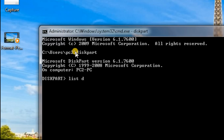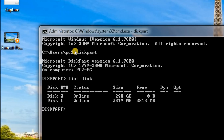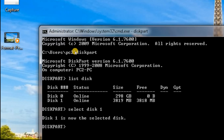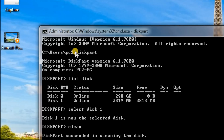I'll go with disk one — disk zero is my pen drive which I formatted, so disk one. Now disk one has been selected. I'll just type 'clean'. Clean — diskpart succeeded in cleaning the disk.